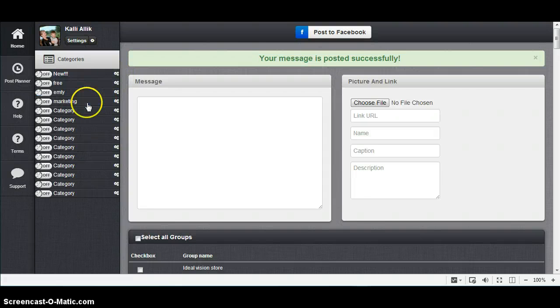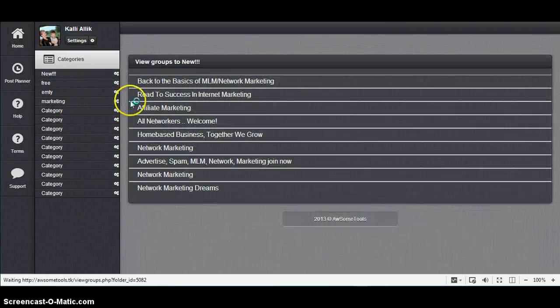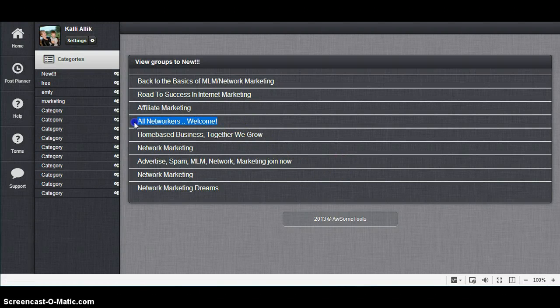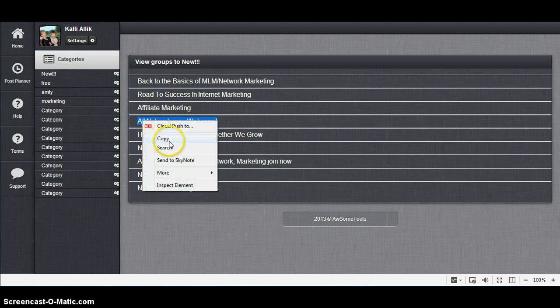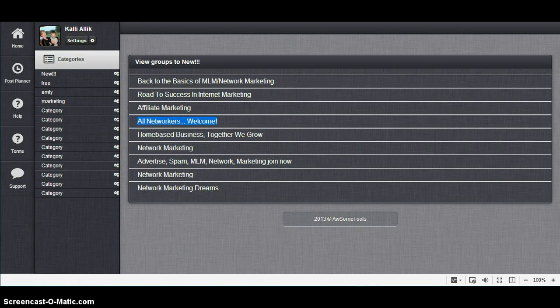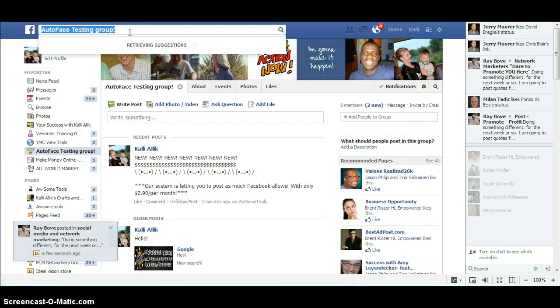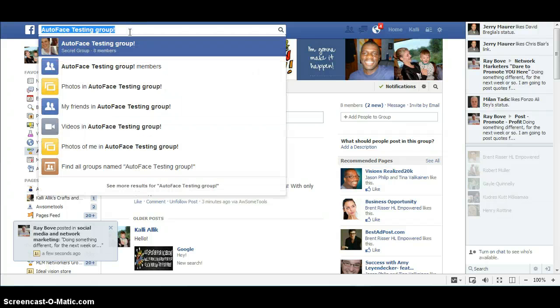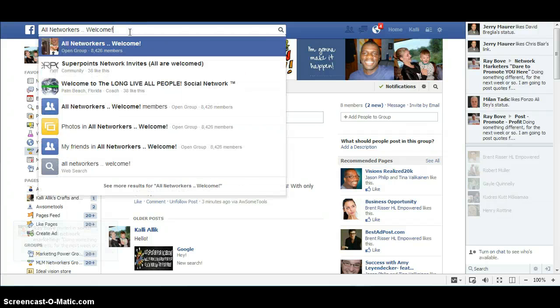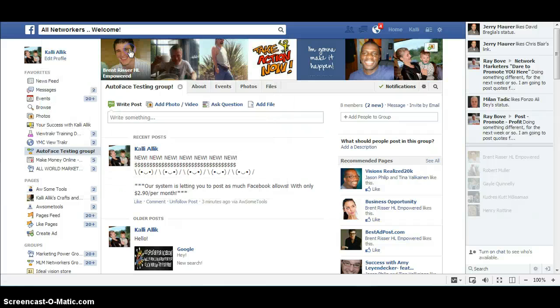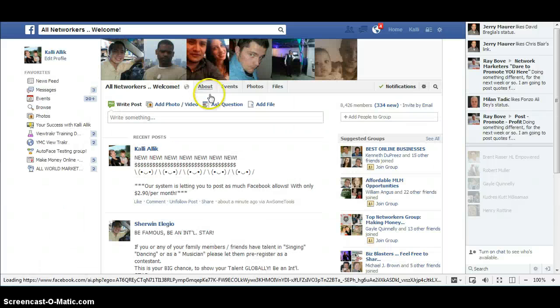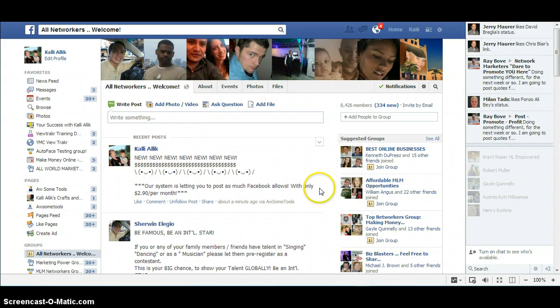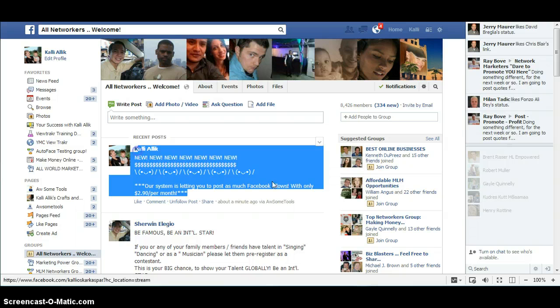View Groups, and I will pick one from here, copy, and here and paste. I will go into this group and you see my posting is done.